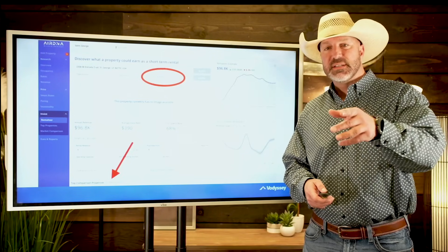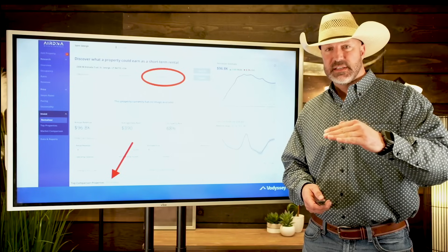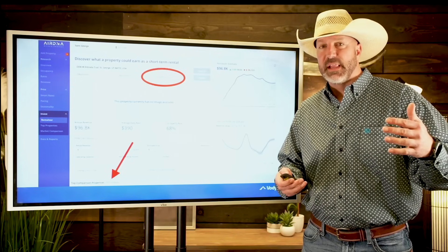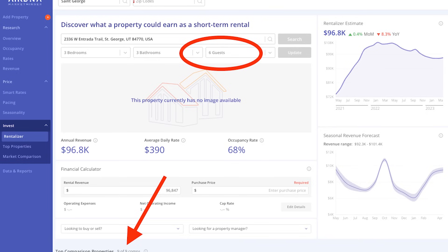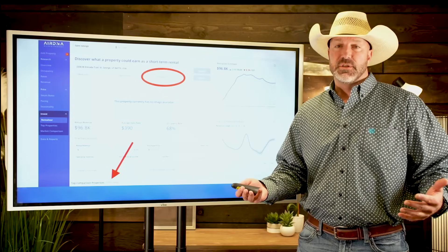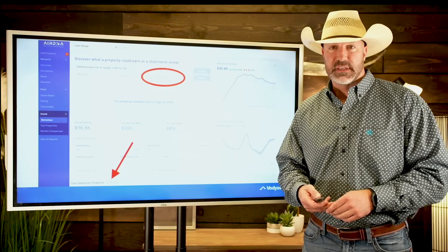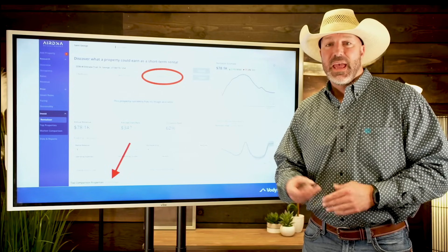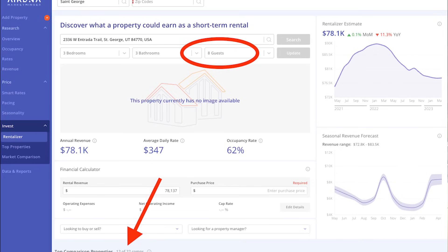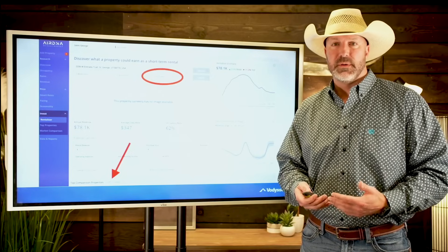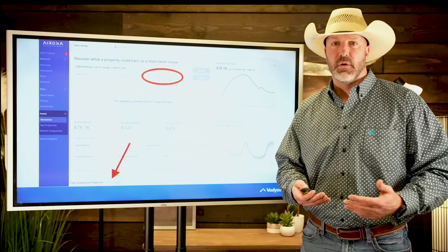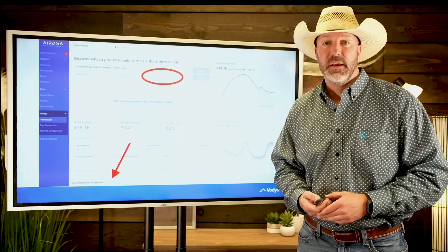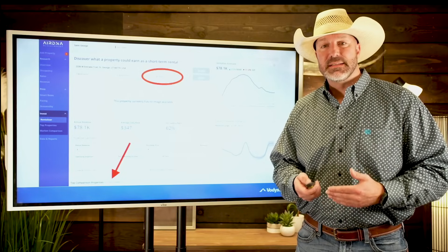If I adjust the guest count from four to six on the three-bedroom — which is probably likely — it jumps to $96,000. The numbers look a lot better. But I can promise you there's not a $36,000 gap between four and six guests. Then if I jump to eight guests, it actually drops the revenue to $78,000. If you're new at this, you're getting pretty confused. These tools can be very useful, but you have to know how to extract the data from them to see the whole picture.